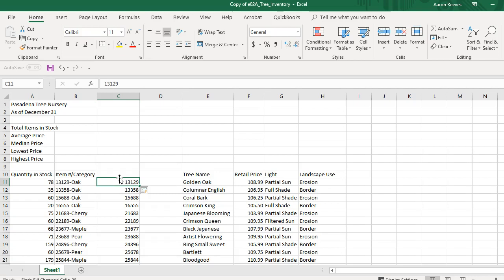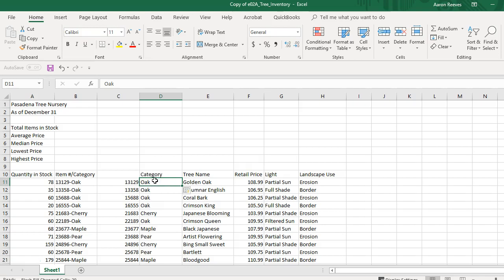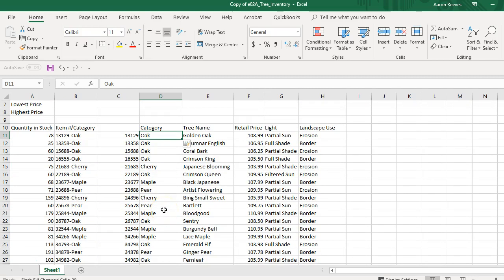Next, I'm going to go to cell D11 and type the word oak — O-A-K — and then press the Enter key. Now I'm going to do another flash fill, but differently. This time, keeping that cell active, I'm going to hit Ctrl+E, which also performs a flash fill. Notice that Excel has several ways of doing the same thing. Now the category is shown in column D, with all the item types filled in.